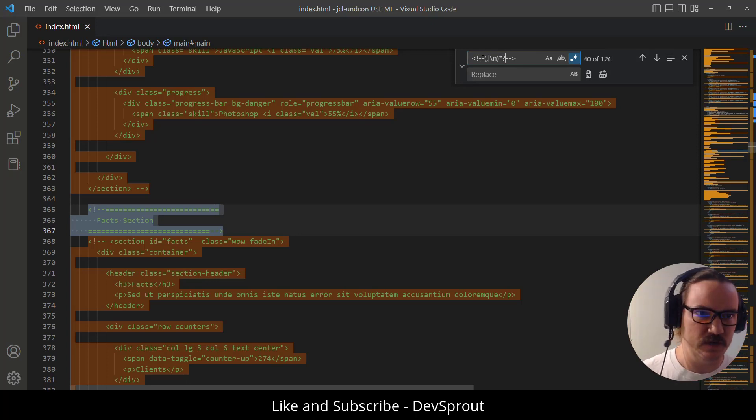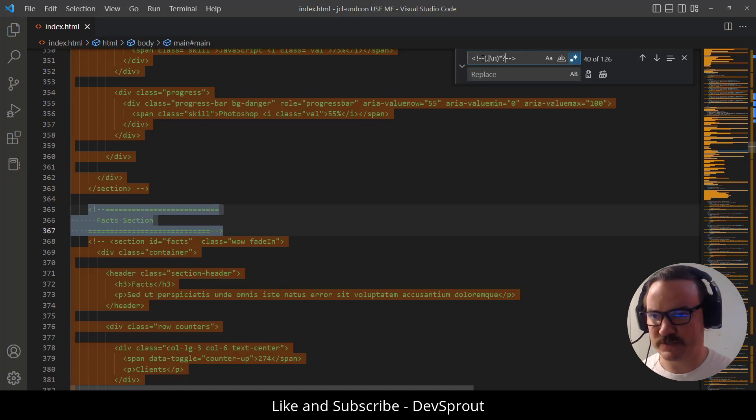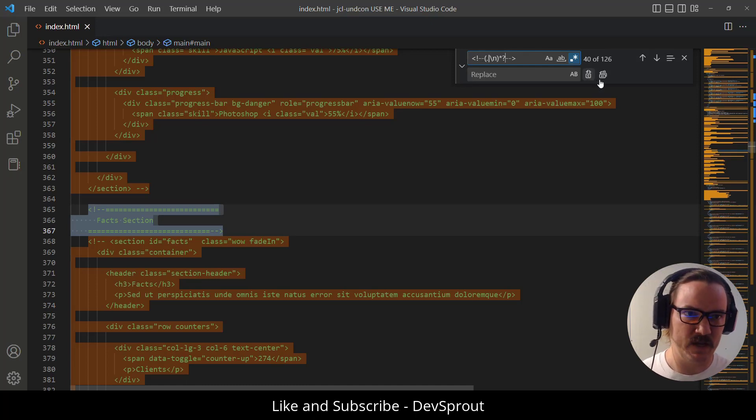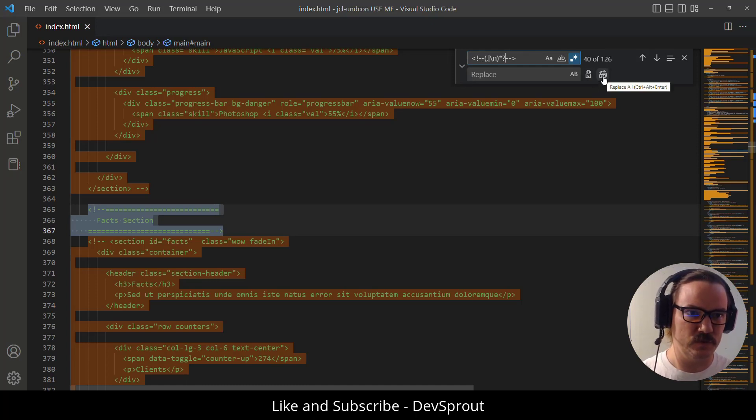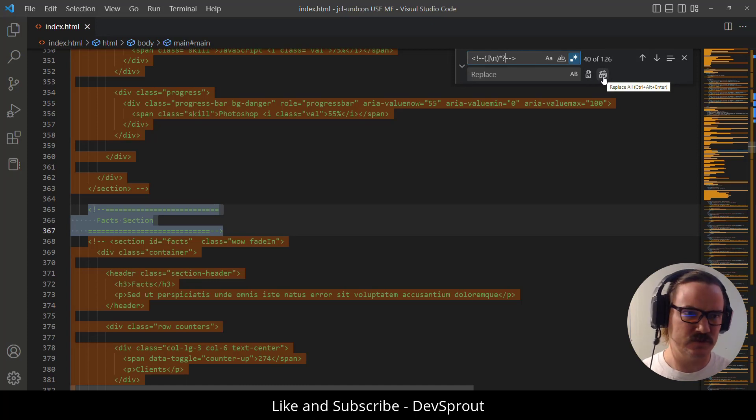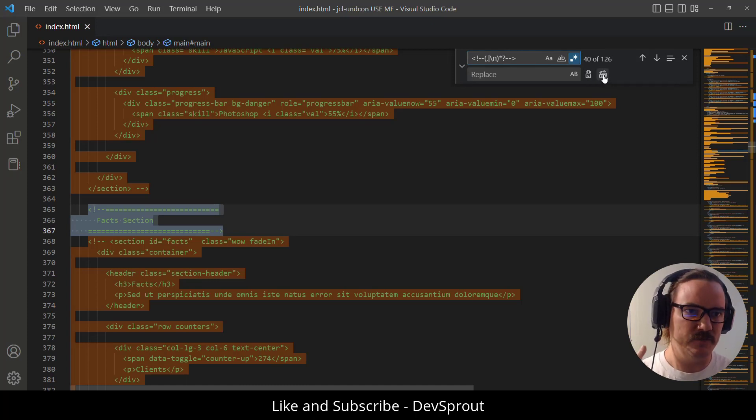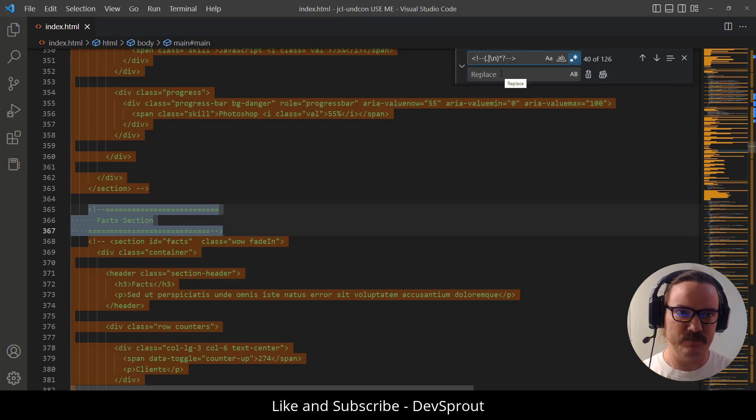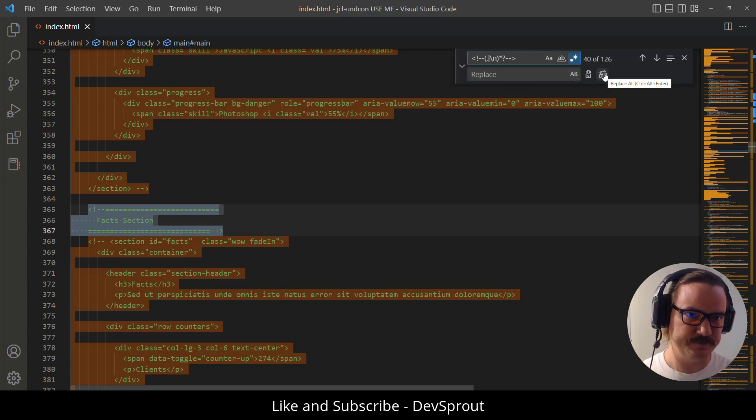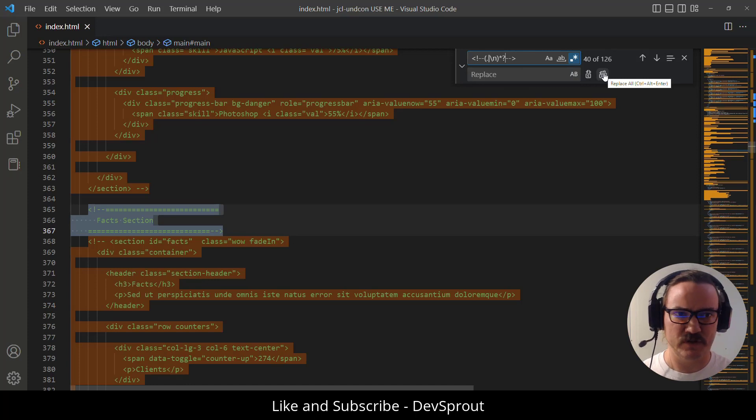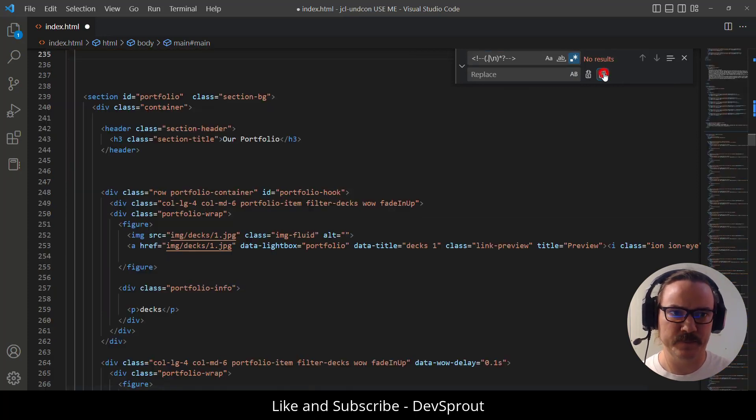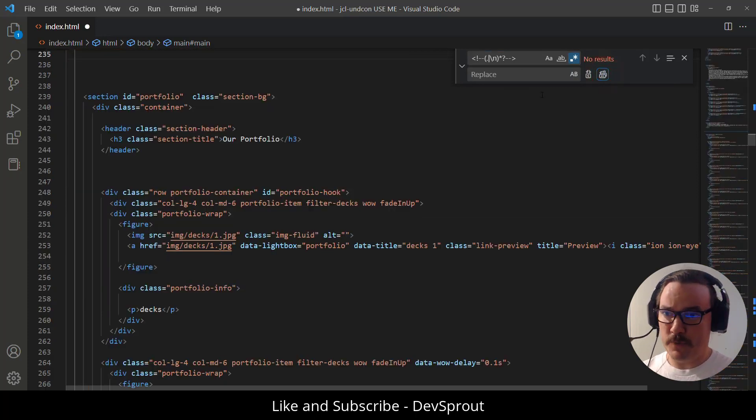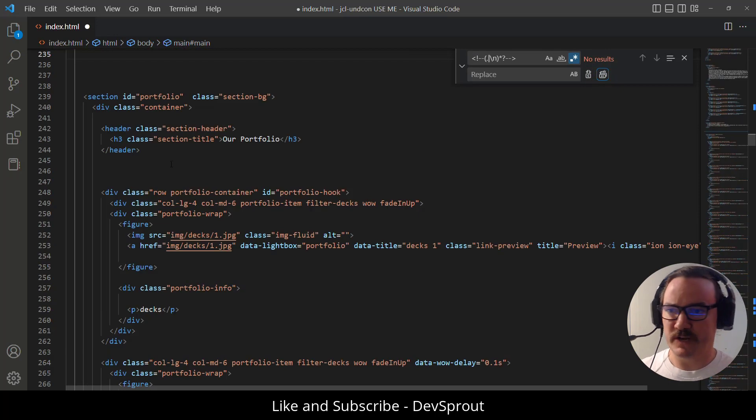So here we have 126 different matches or maybe it's 40 different matches. If we click on replace all, just leave the replace input empty. We're just going to replace it with an empty string. We go ahead and replace that, control enter or just click the icon here. Boom, all of our comments are gone.